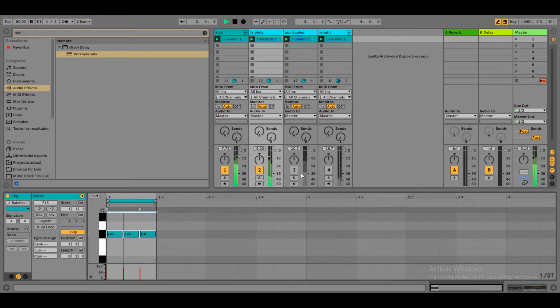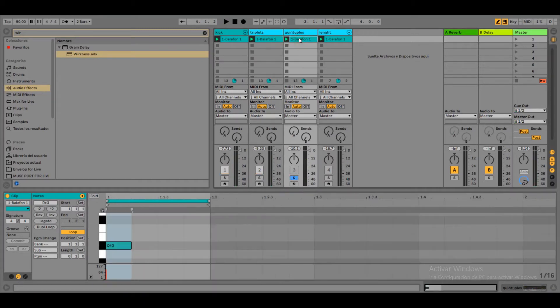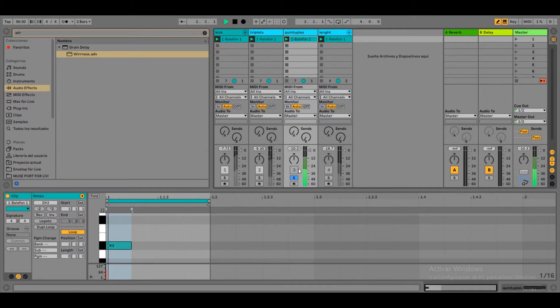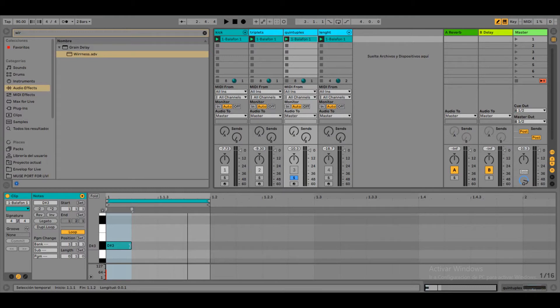Let's go to channel 3. Here we are going to try quintuplets. So first of all, let's do the same technique as in channel 2 and draw triplets.